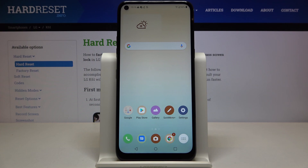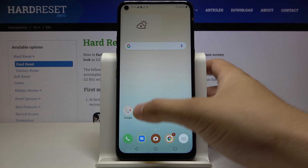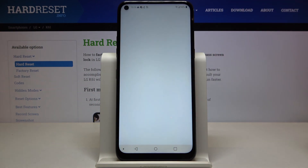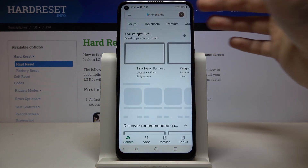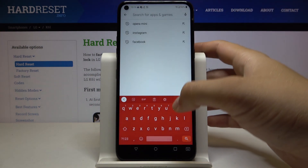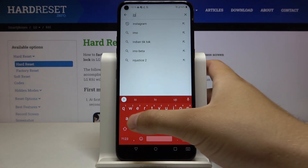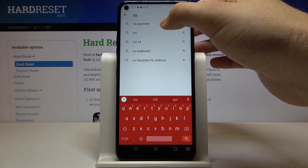Welcome! If you want to get iOS Launcher on your LG K61, first you have to go to the Play Store, tap on the search bar and type iOS Launcher.